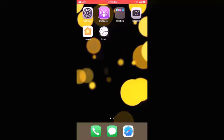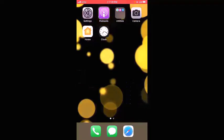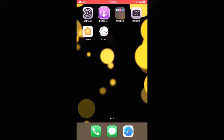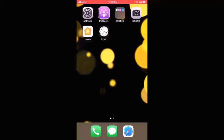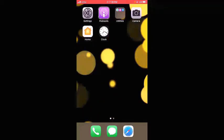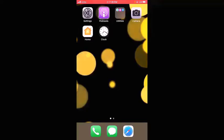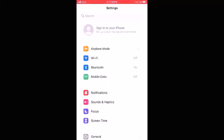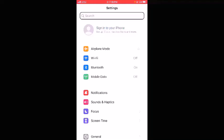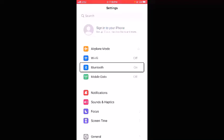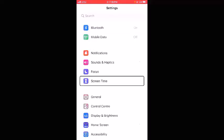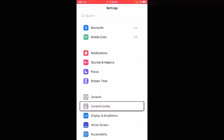The first step is to add the screen recording option to Control Center. In order to do that, open Settings and double tap. Once the Settings page is open, keep swiping until you find the Control Center option. Swipe past Airplane Mode, Wi-Fi, Focus, Screen Time, and General until you reach Control Center — then double tap.